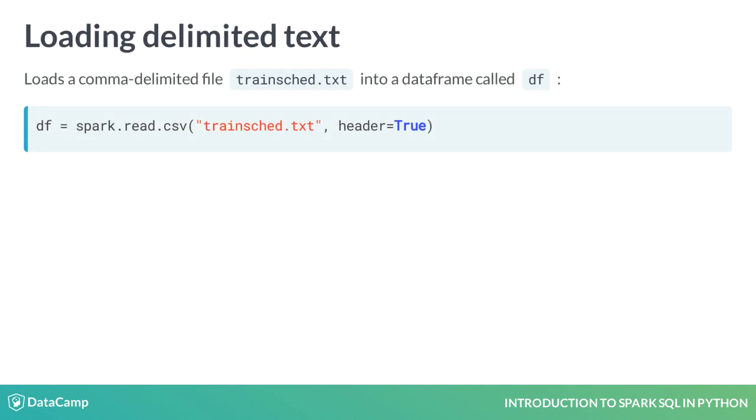We often use an instance of a Spark session object. By convention, this is provided in a variable called Spark. Some implementations of Spark, such as PySpark shell, automatically provide an instance of a Spark session.